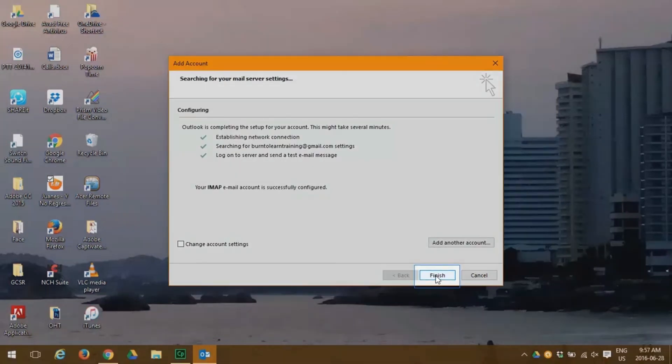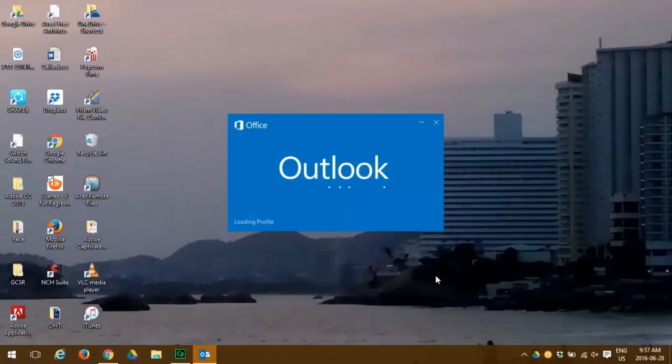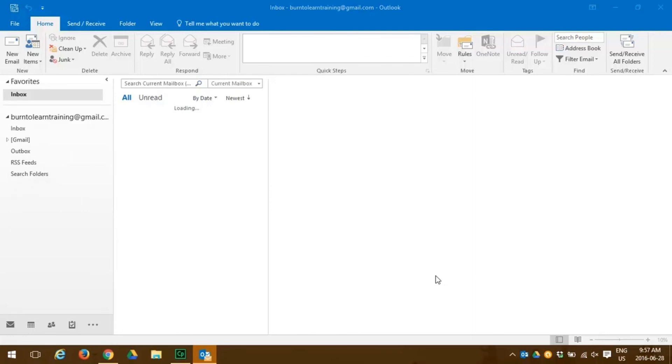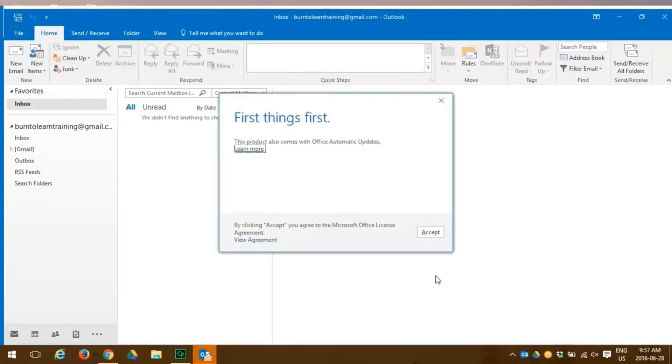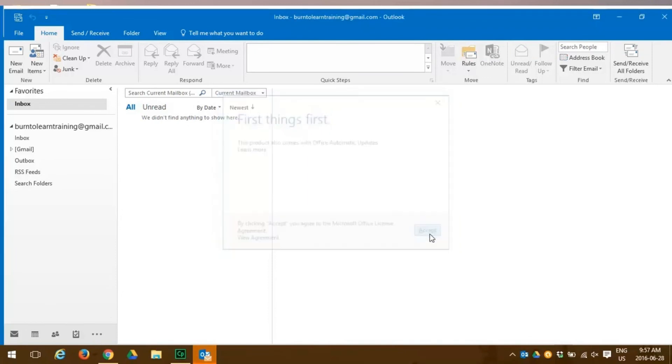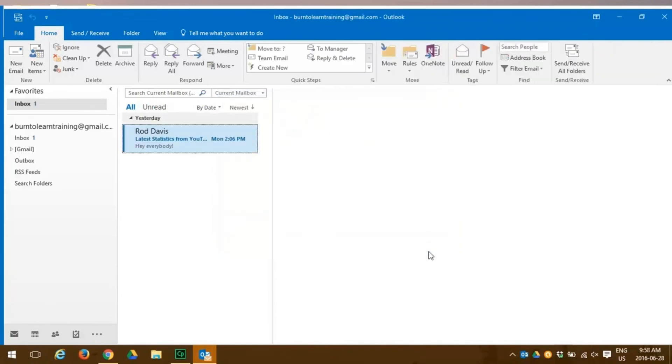Now congratulations! We have not only opened Outlook, we have configured it with the email address that we want to use. First things first, we have to accept this. As you can see, we have configured with our Gmail account.